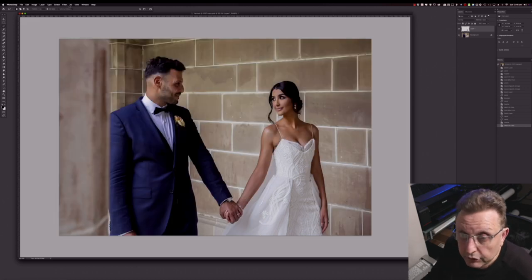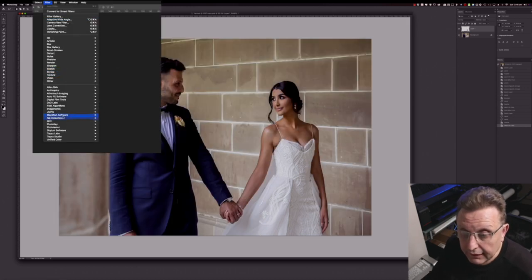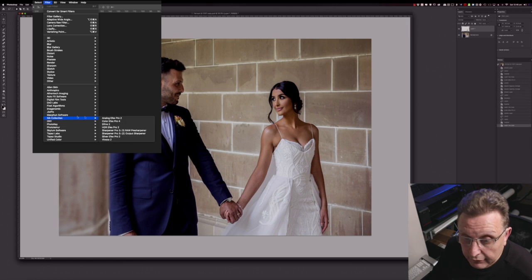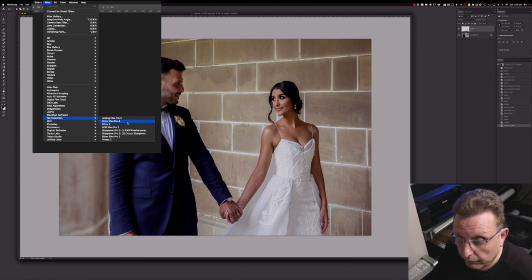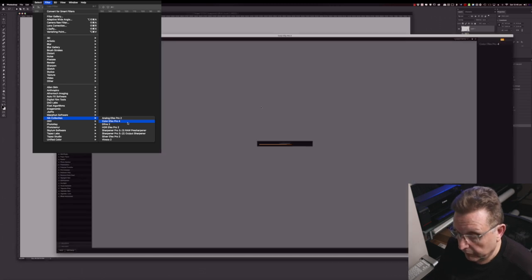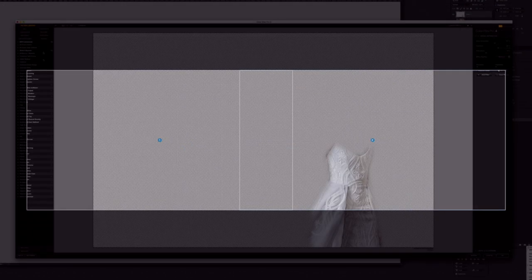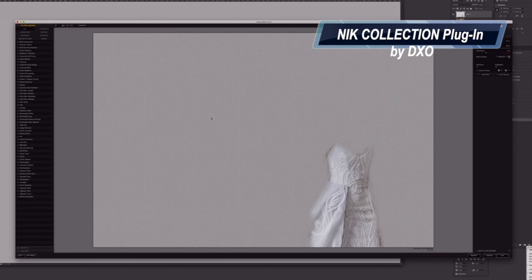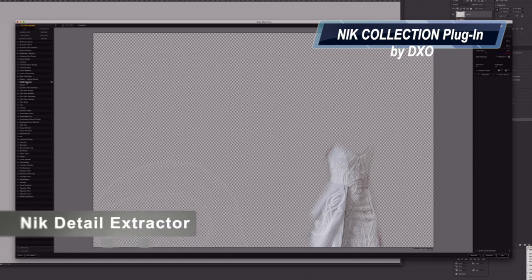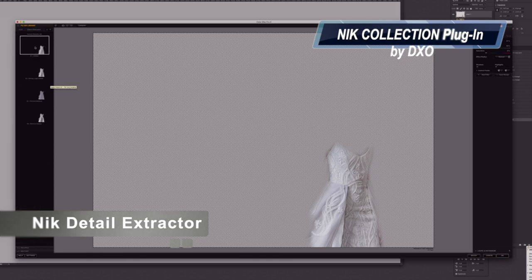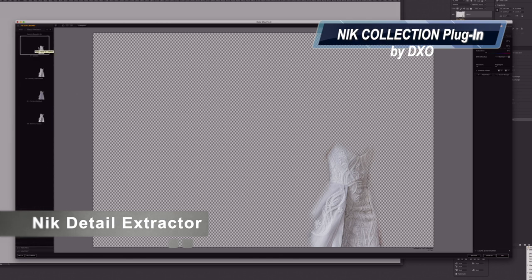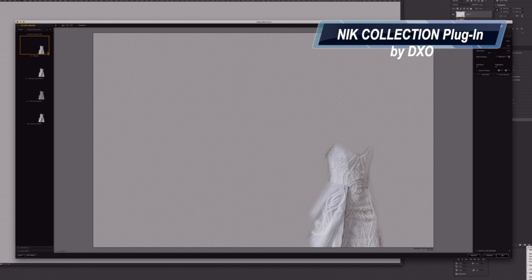Then I will go into Filter, Nik Collection, and Color Effects Pro. Once Nik comes up, I will go into Detail Extractor here. Click on the icon on the side and there are some default settings there — I'll select the first default, the basic one.